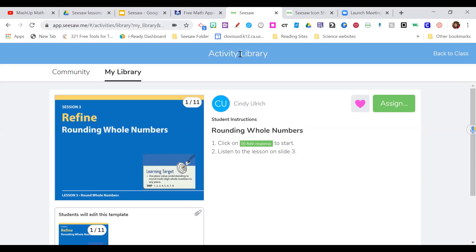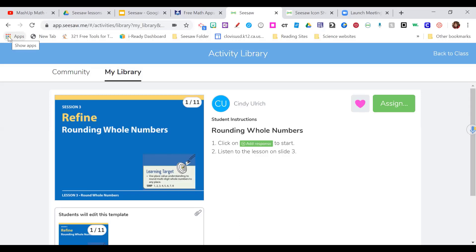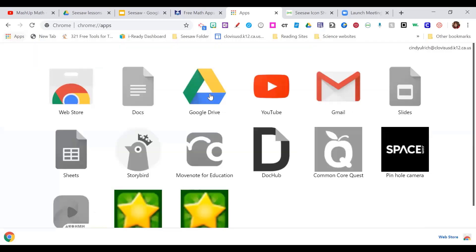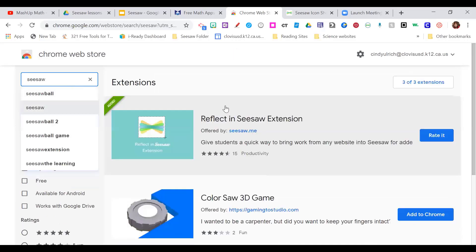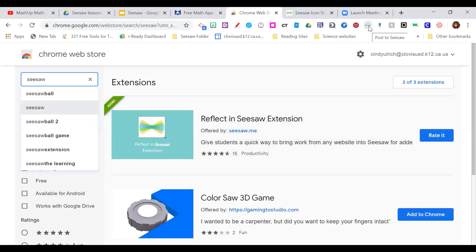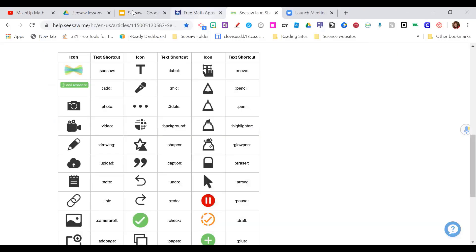The next thing that's been a game changer is the Seesaw Chrome extension. To get it: go to your colored waffle icon, find the web store, and type in 'Seesaw.' You'll see the Reflect and Seesaw extension. I already have it installed, but yours would say 'install.' What it does is put a Seesaw extension button on your Chrome taskbar. You'll want your students to have this installed as well — I'll show you why.